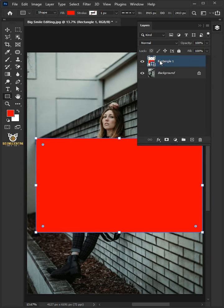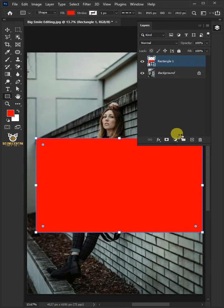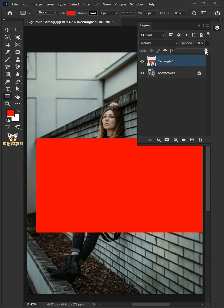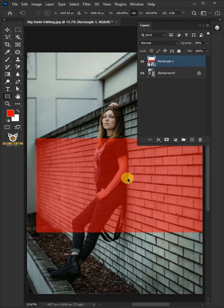Right click and convert it to smart object. Drag the opacity slider all the way to 50%. Now press Ctrl T to free transform.